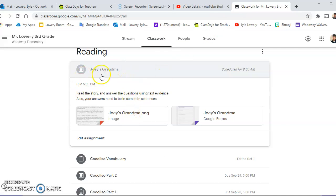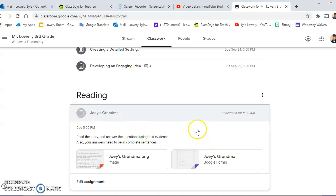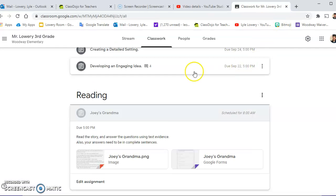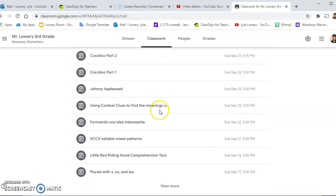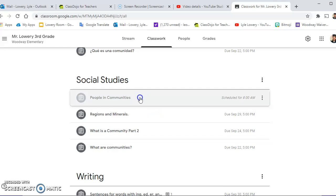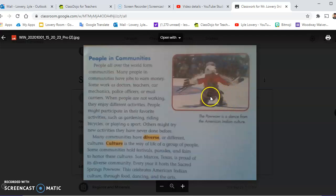In Google Classroom under reading is this assignment — here's Joey's Grandma, the story they're going to read. Click on it and they can read the story. Here's the Google Form for Joey's Grandma. Underneath social studies is where they'll find People in Communities. There's the picture — it's a little more clear here. The word 'powwow' still looks fuzzy, but that is a picture of a man dancing at a powwow, which is really a dancing ceremony.